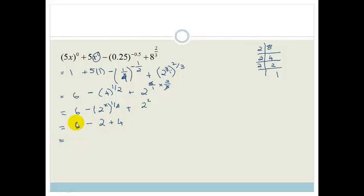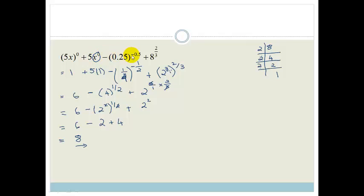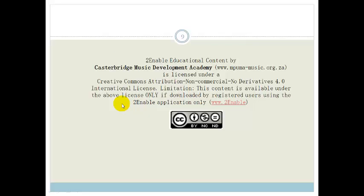The final answer is 8. Grade 11s, don't get confused between everything in a bracket to the power of 0 versus just one variable to the power of 0. If you see decimals, change them to fractions — it's much easier. Remember your prime factors, remember your rules, and take baby steps. Go practice and then do the assessment at the end of the section. Have a lovely day.